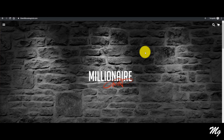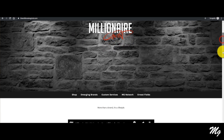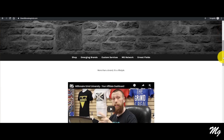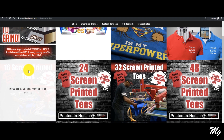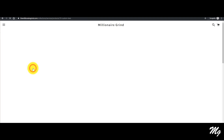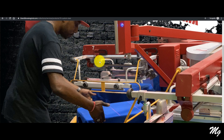I'm on the website. I'm at themillionairegrind.com. I'm gonna go down and show exactly what it looks like to purchase a 16-shirt bundle from us. So I'm gonna go to Custom Services and go down to 16 Screen Printed Tees.